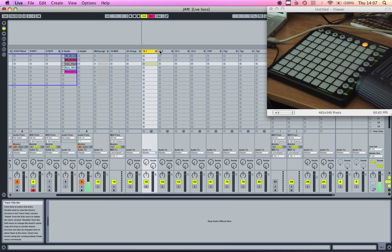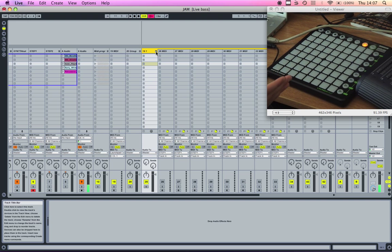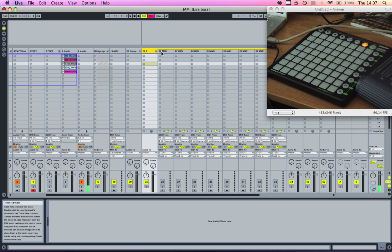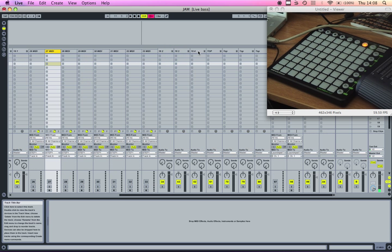You can set up the four voices over here to be whichever notes you want—I just chose root, fourth, fifth, and octave. So in this first group, I have eight MIDI tracks: one, two, three, four, five, six, seven, eight.